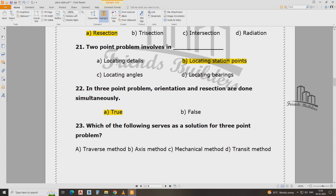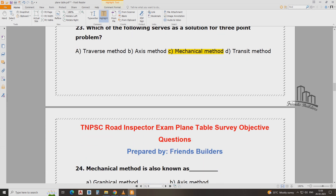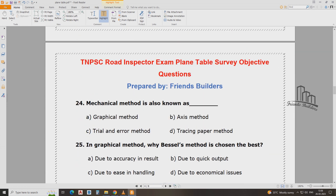In the solution of the three point problem — three point problem solution by mechanical method — we will get the survey syllabus. These are not easy questions.